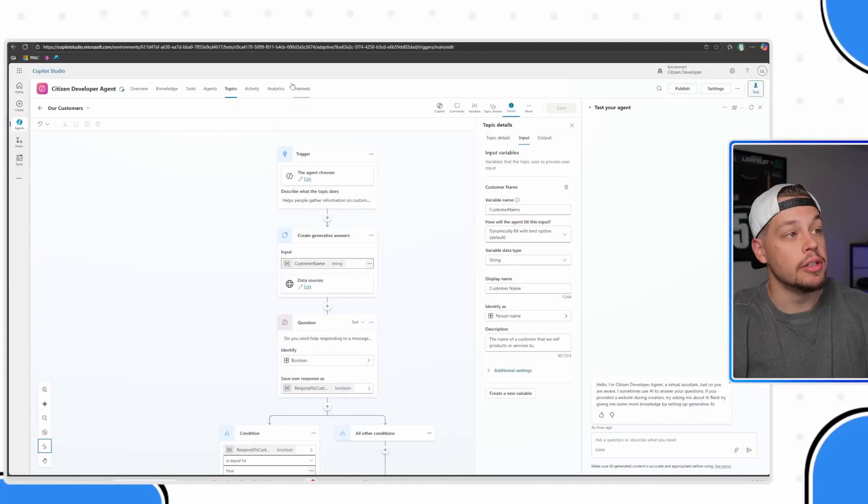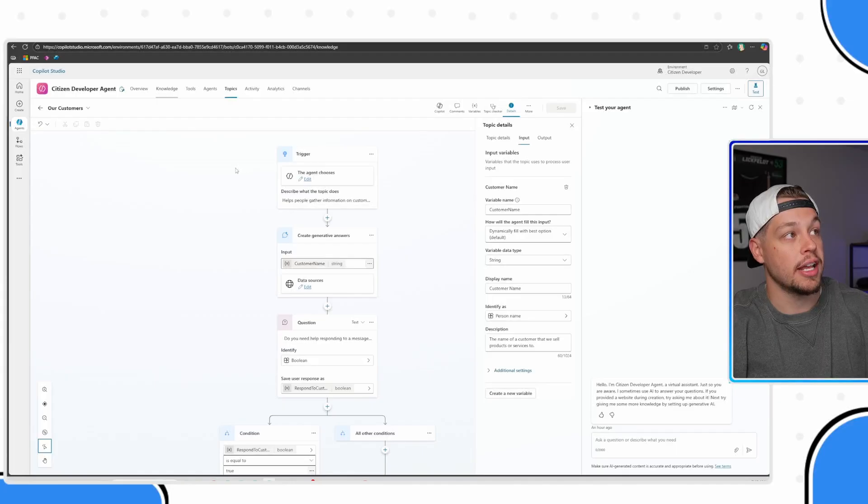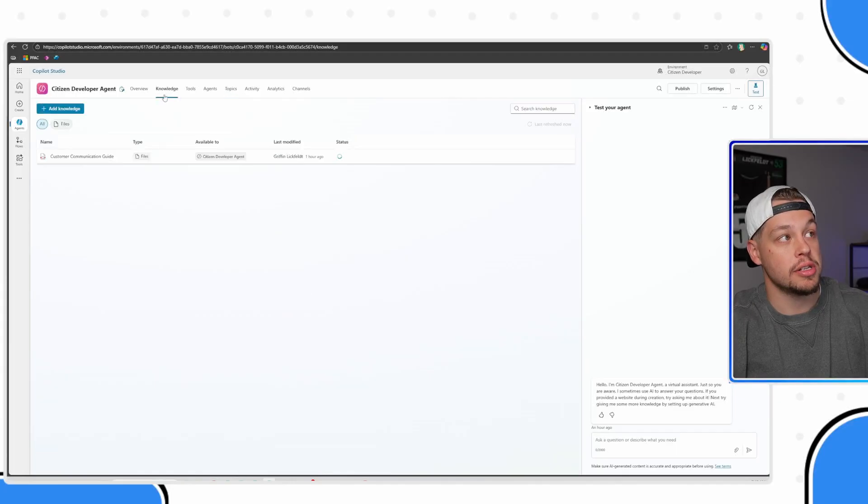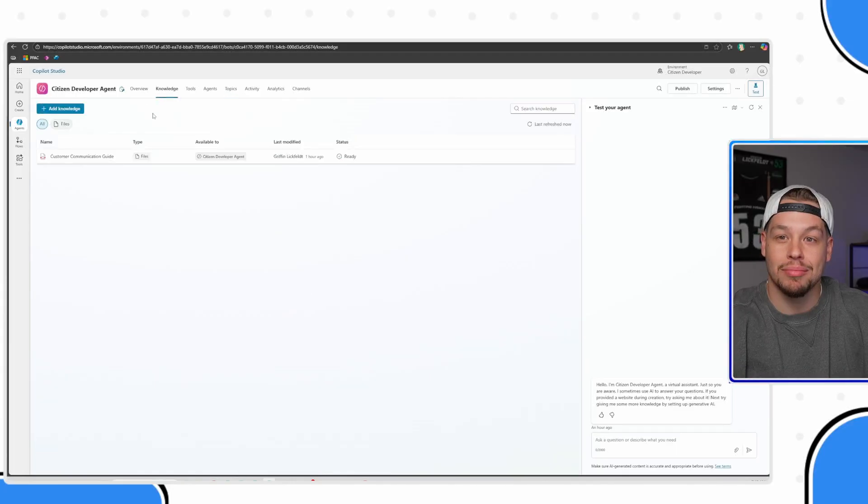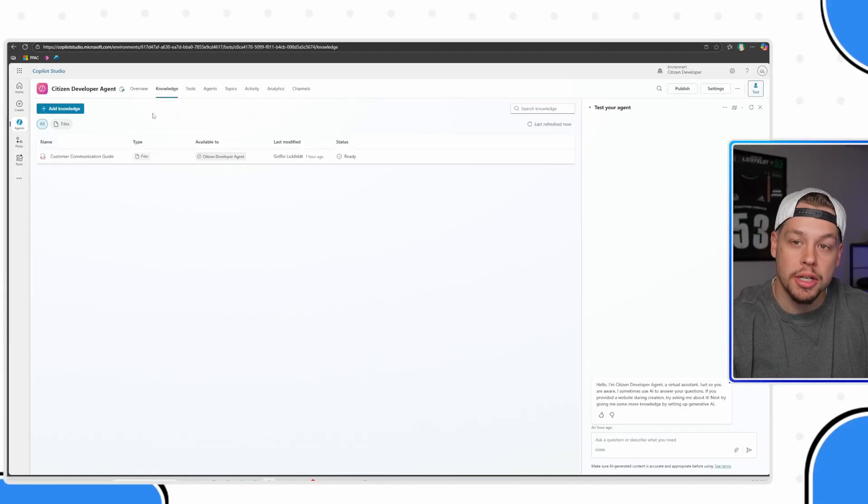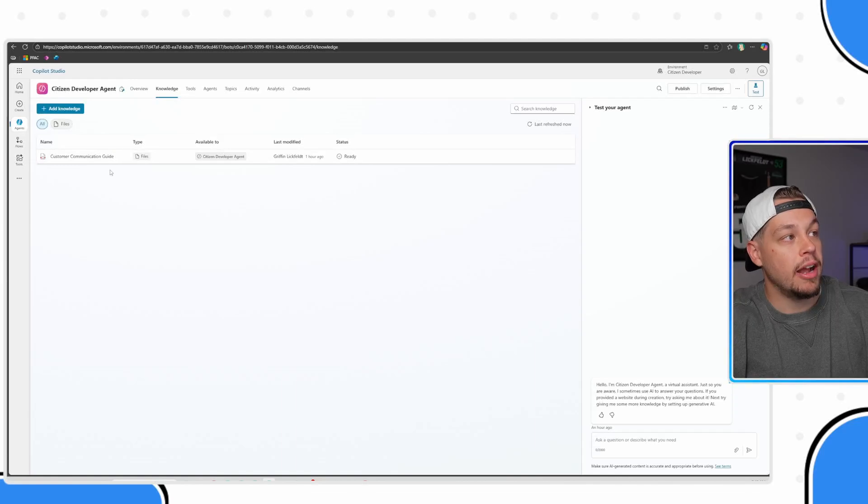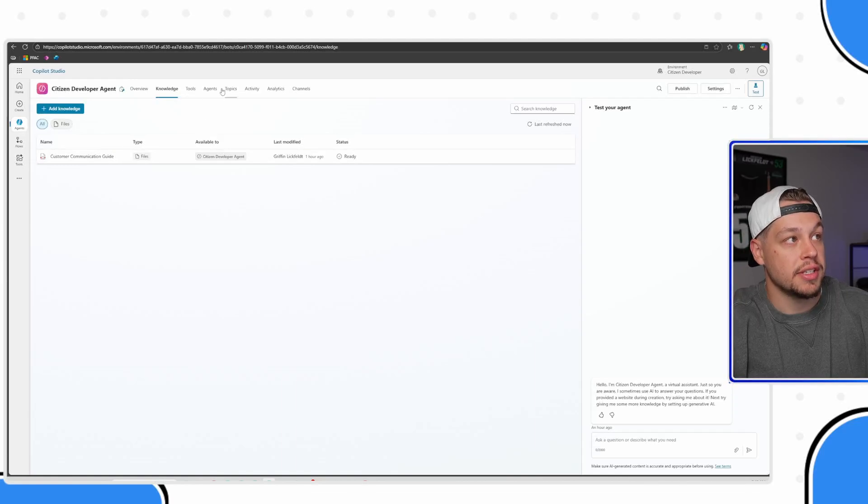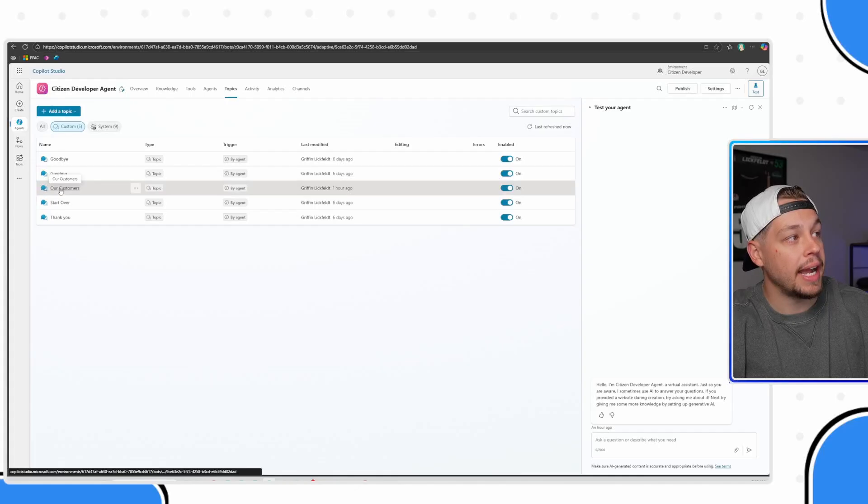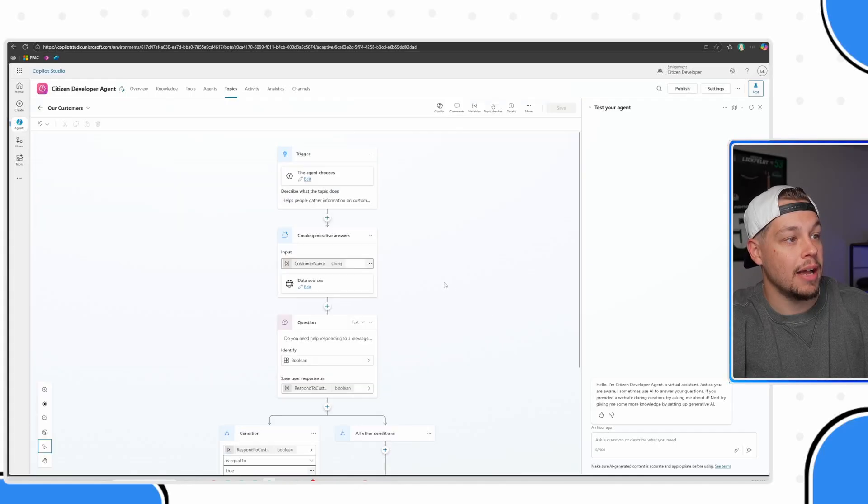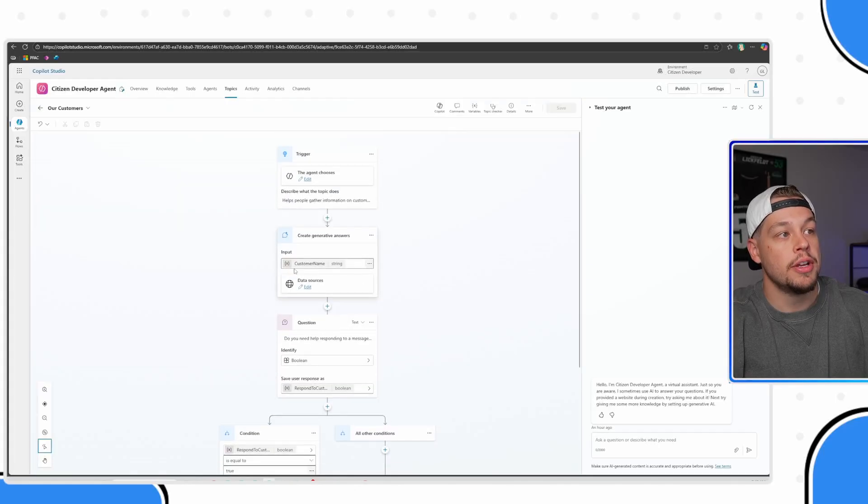There's a whole bunch of different knowledge sources you can connect: PDFs, SharePoint sites, websites, all sorts of different things, and constantly new types being added - Dataverse or any sort of custom connector that you want to add. You can set up your knowledge sources under this knowledge tab. I've added a PDF just for the sake of an example.